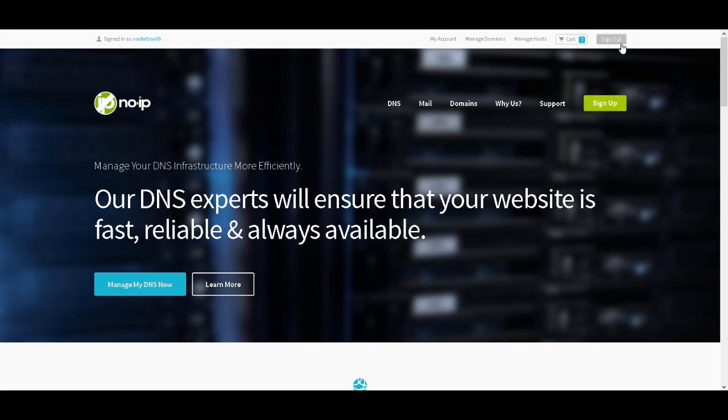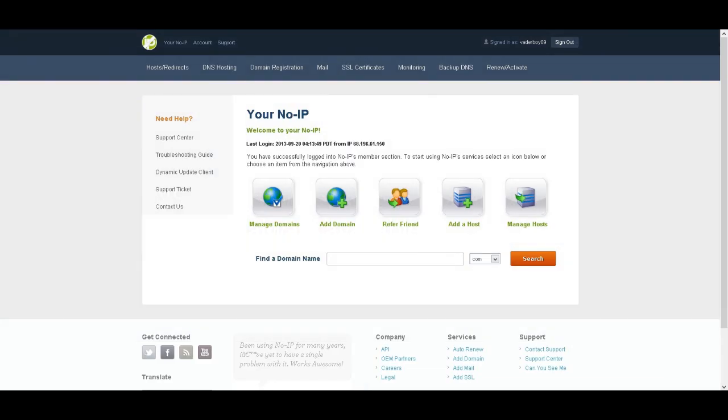this will be over here. It will say sign out, cart, and all this stuff. You want to click on your name. Once you click on that, you'll be brought to this place.